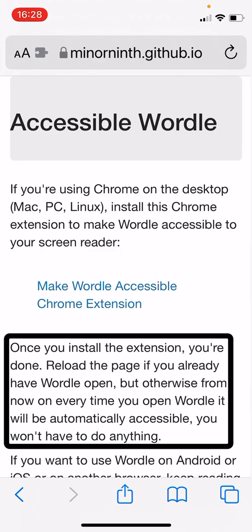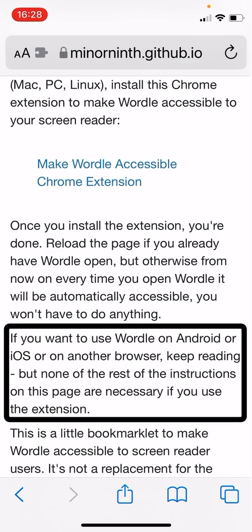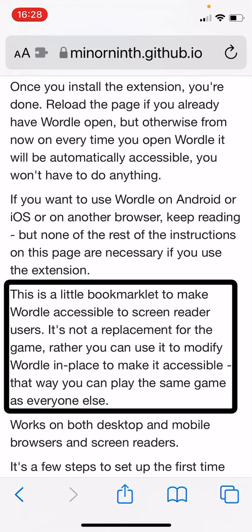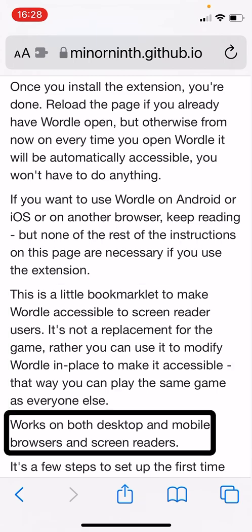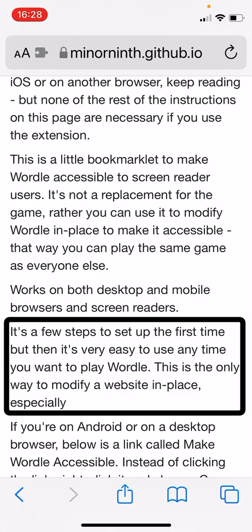We'll move on to the bookmarklet option which works both for desktop and mobile. If you want to use Wordle on Android or iOS or on another browser, keep reading. None of the rest of the instructions are necessary if you use the extension. This is a little bookmarklet to make Wordle accessible to screen reader users. It's not a replacement for the game — rather you can use it to modify Wordle in place to make it accessible. That way you can play the same game as everyone else, using the same web page as everybody else, with a bit of code running over the top of it.